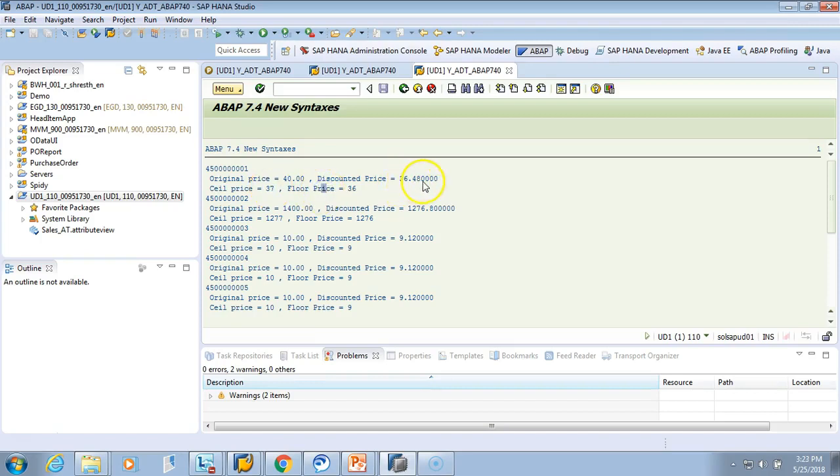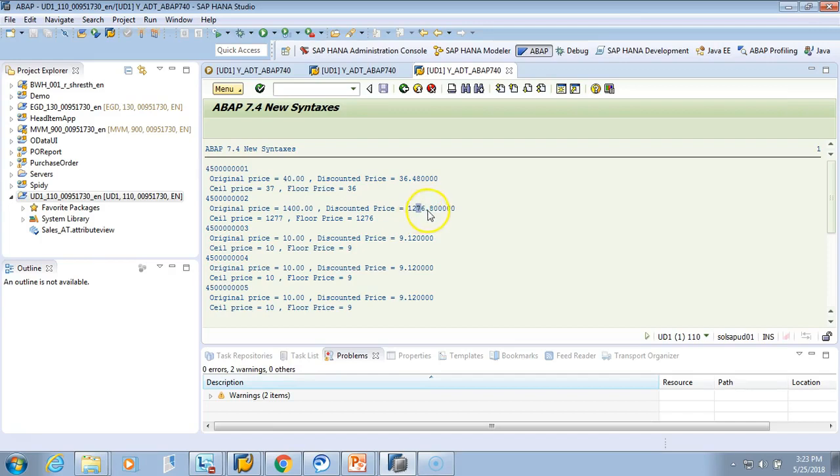Similarly here, it is 1276.80, so the CEIL price will be 1277 and the FLOOR price will be 1276. I hope it is clear now.